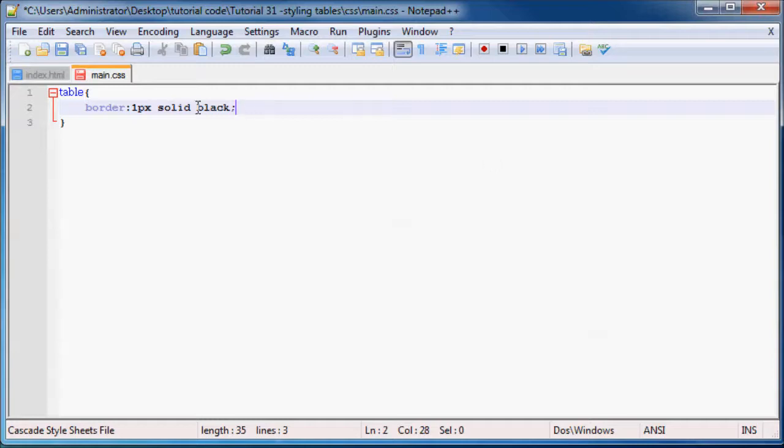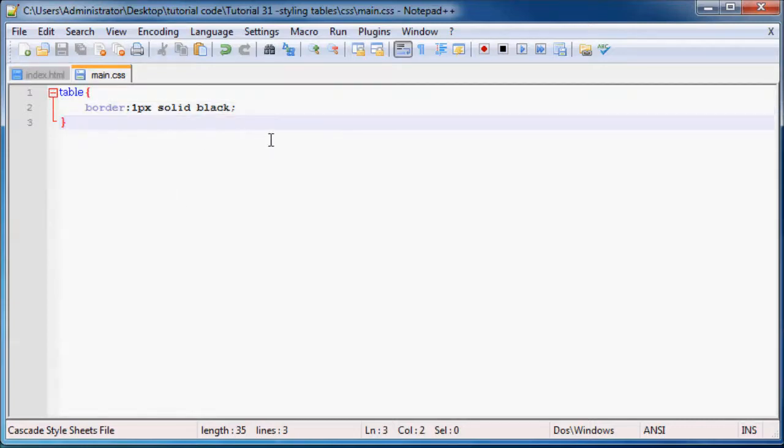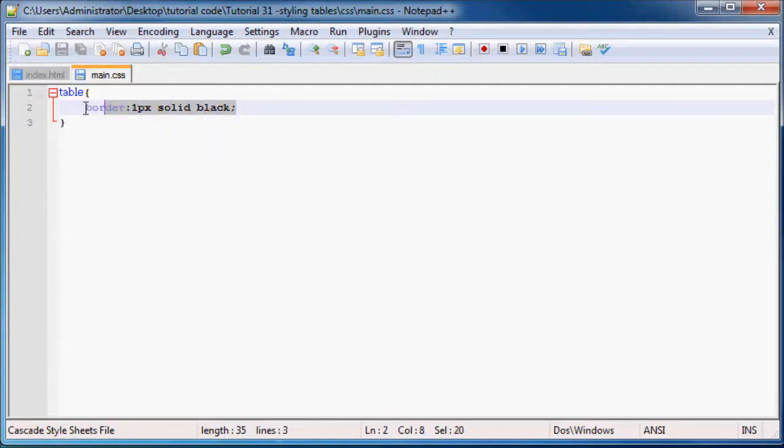Awesome. You could probably use whatever color you want, but it doesn't matter. Now the reason I wanted to show you this first is because borders don't actually inherit down.